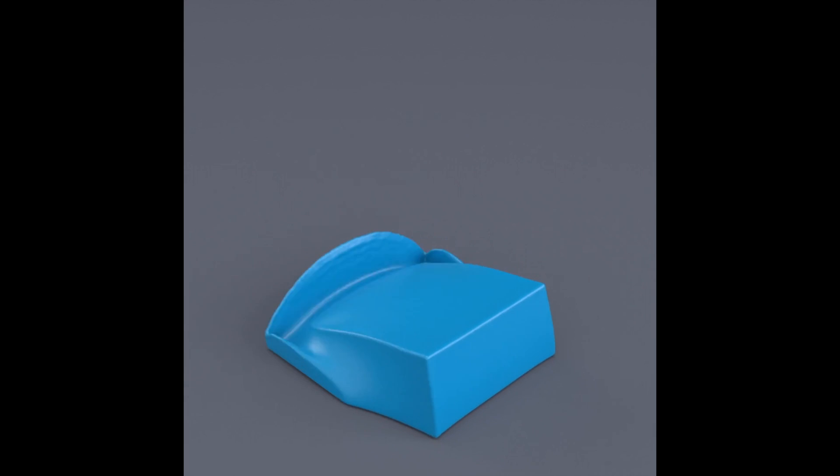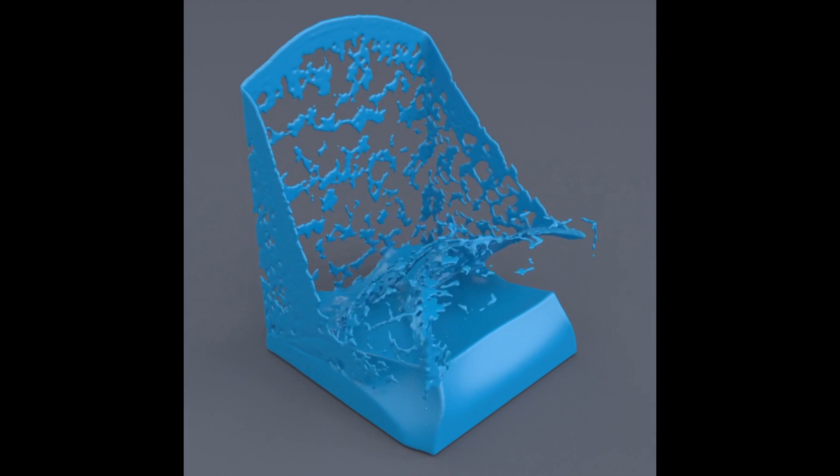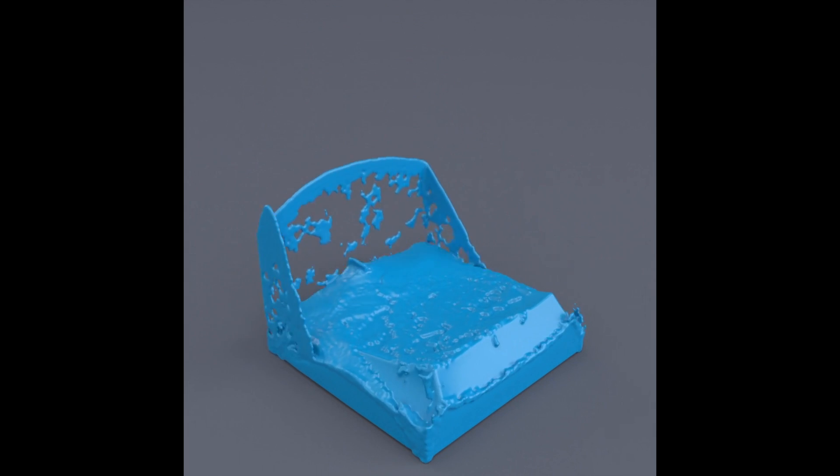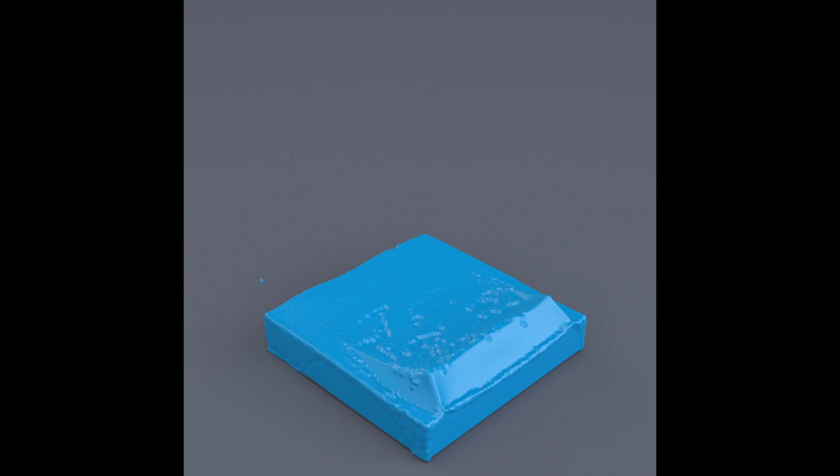Our method straightforwardly supports spatially varying viscosity, as we demonstrate by dropping a block of liquid with high viscosity at one end and low viscosity at the other.